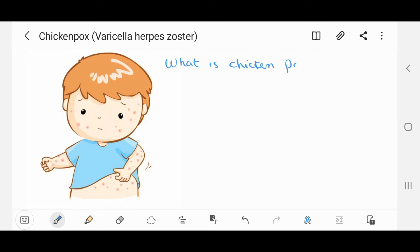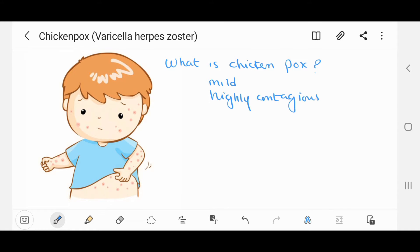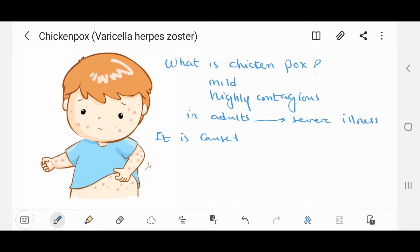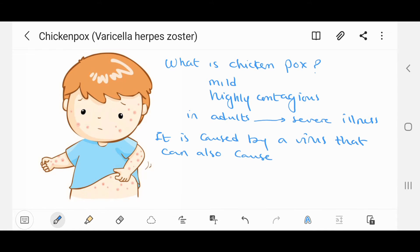What is chicken pox? Chicken pox is a mild disease but is highly contagious, and in adults it may result in severe illness. It is caused by a virus that can also cause shingles — the varicella herpes zoster virus.